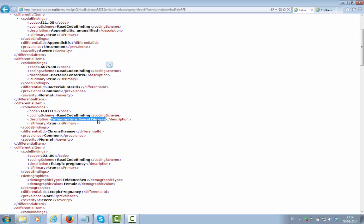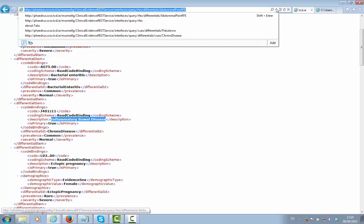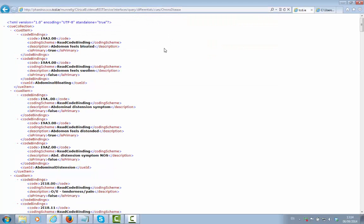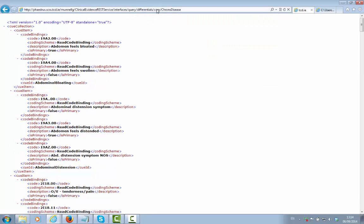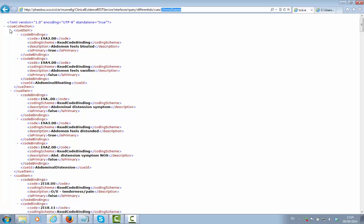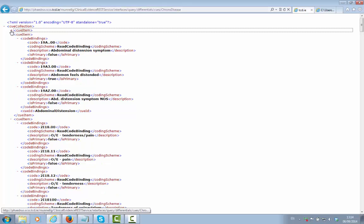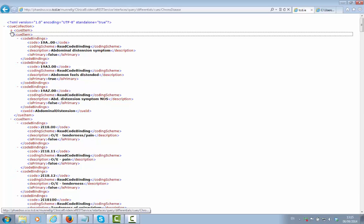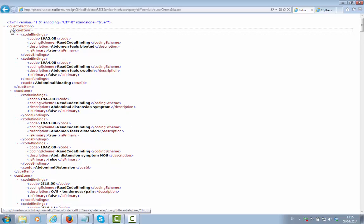So we now investigate a particular diagnosis and let's look at the cues supporting inflammatory bowel disease. So now we're looking at the cues relating to the ontology concept Crohn's disease. We get back a cue collection in this case with all of the significant cues that indicate this particular diagnosis.